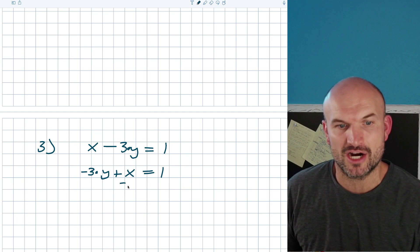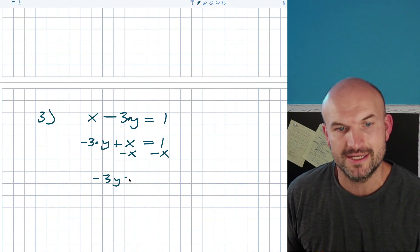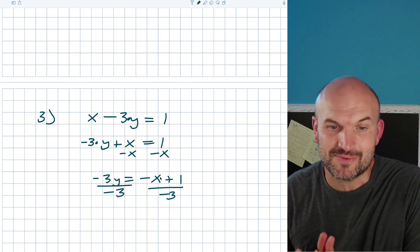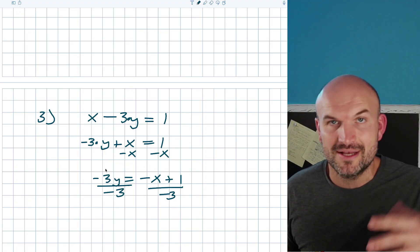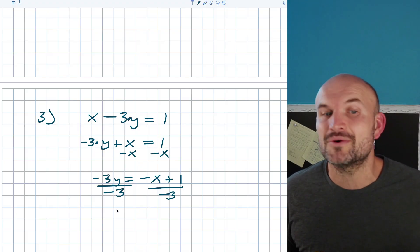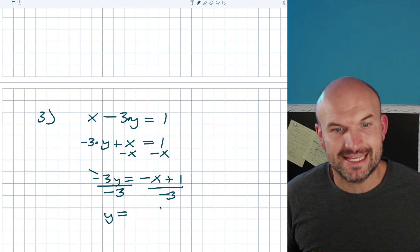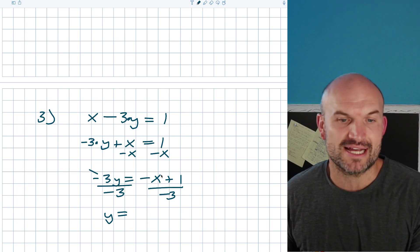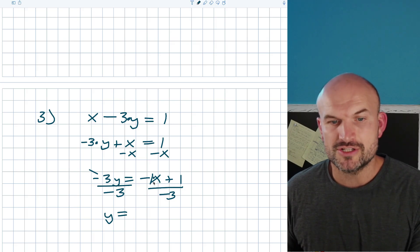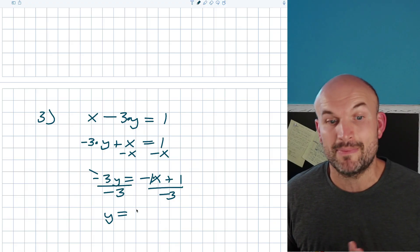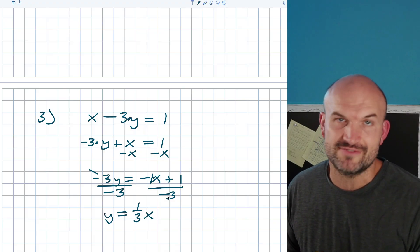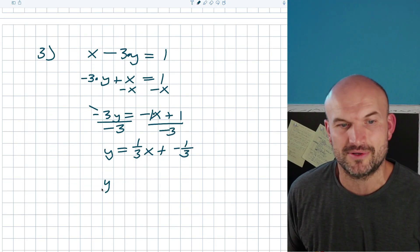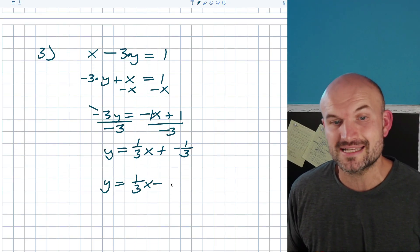Using our inverse operations, we first undo addition and subtraction: negative 3y equals negative x plus 1. Then we divide by negative 3. There is a 1 being multiplied by the x, so we really have negative 1 divided by negative 3 — any negative divided by a negative is positive — giving us one third x. And then 1 divided by negative 3 is negative one third. So y equals one third x minus one third.